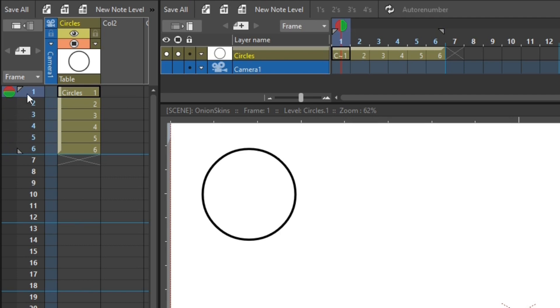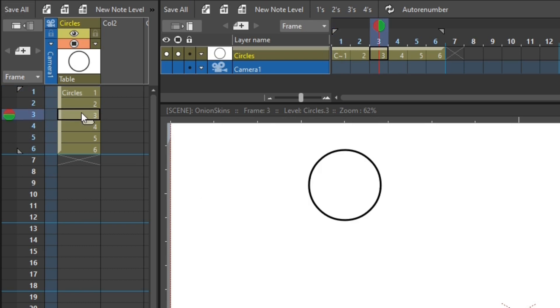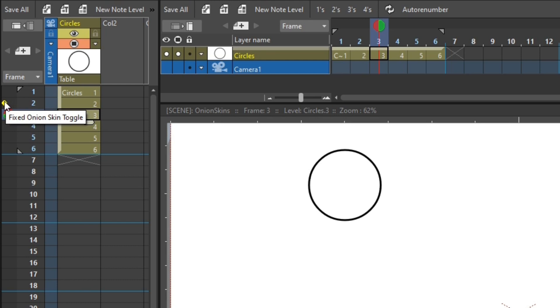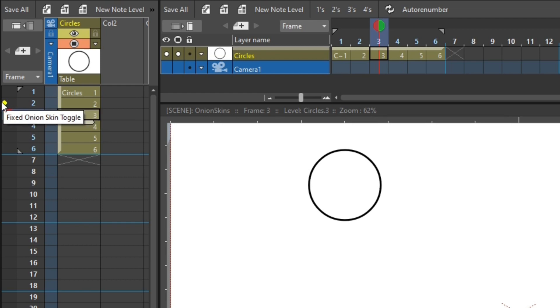So on the timeline, they're above the frame numbers. And on the Xsheet, they're to the left of the frame numbers. So if I move to frame three on the Xsheet, and then move my pointer over the left-hand side of the Xsheet near frame two, you'll see two dots. And if you hover over them, their tooltips say fixed onion skin toggle on the left, and relative onion skin toggle on the right. So the fixed onion skin buttons are furthest from the frame numbers, on the left here, and the relative ones are closer, on the right.